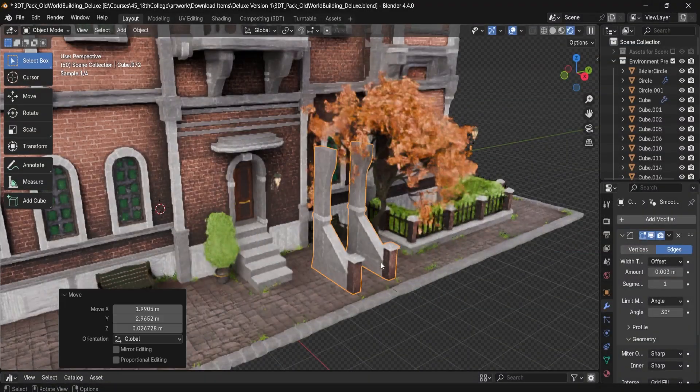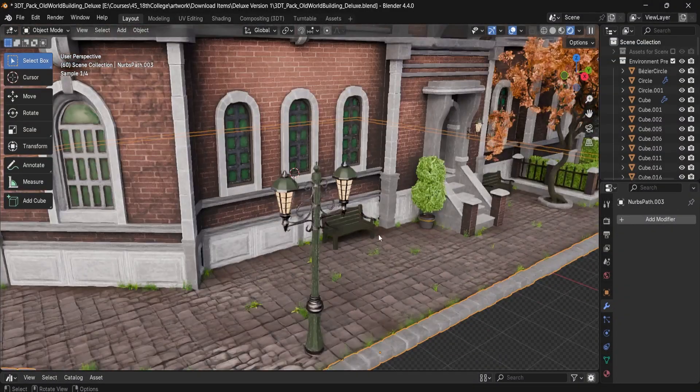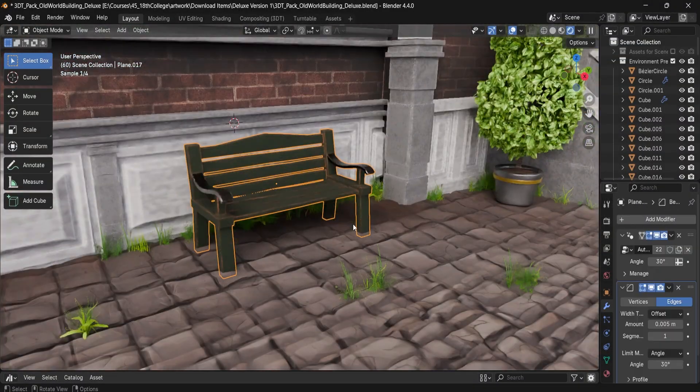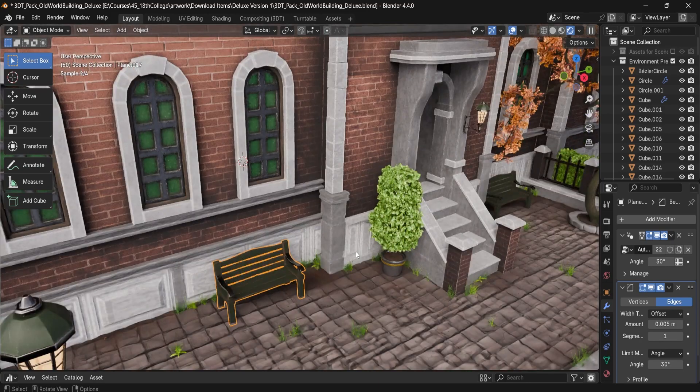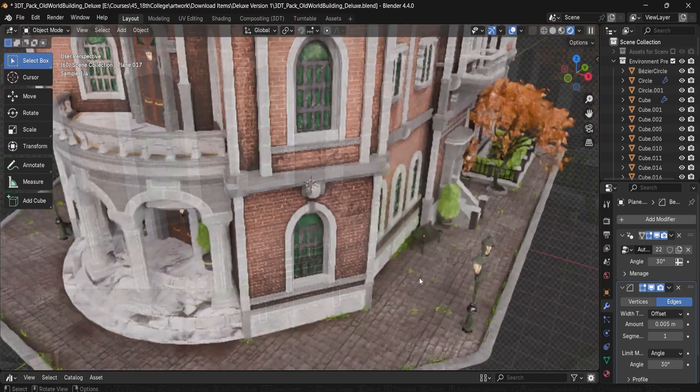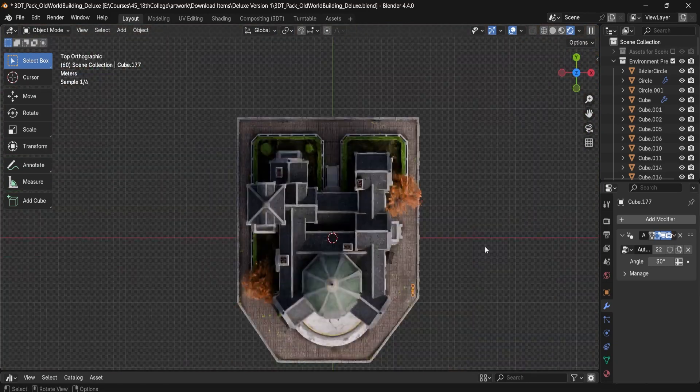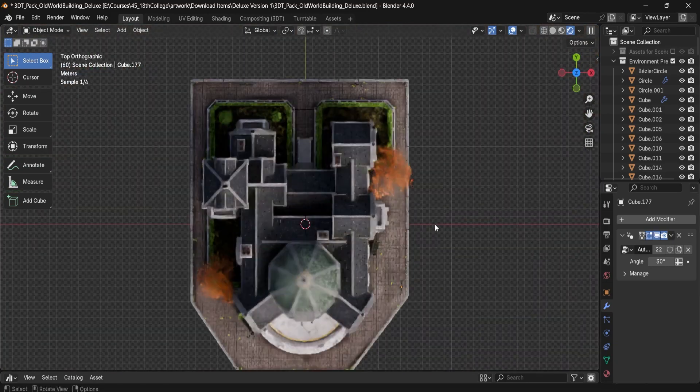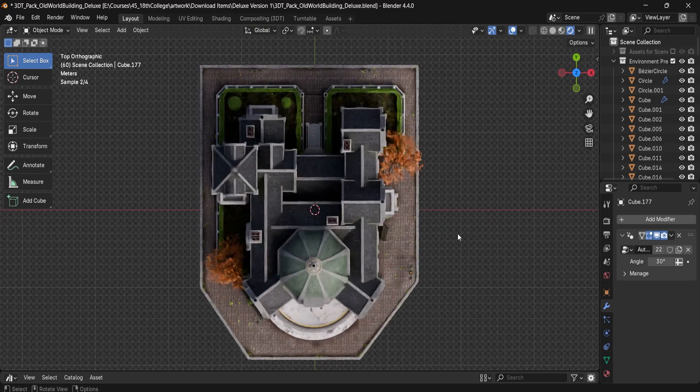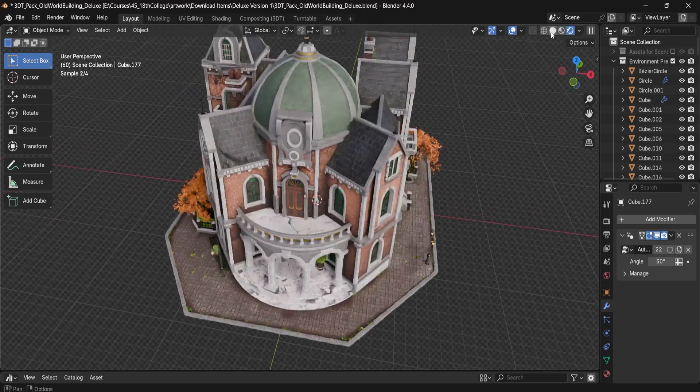Hey everyone, Luke here from 3DTutor. I'm excited to introduce the 18th century building asset pack, a complete set built directly from our Blender Building Masterclass, from concept to final render.